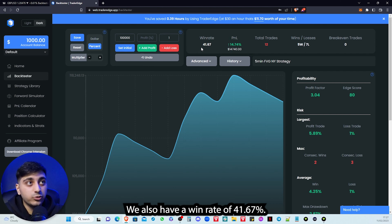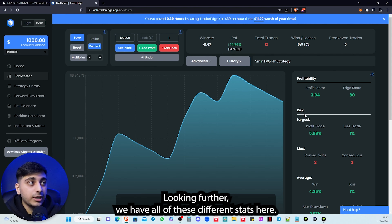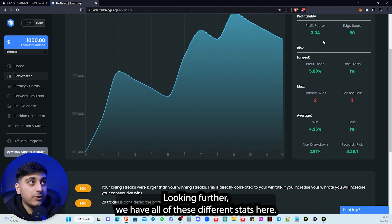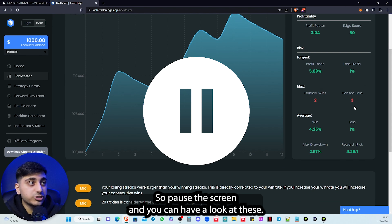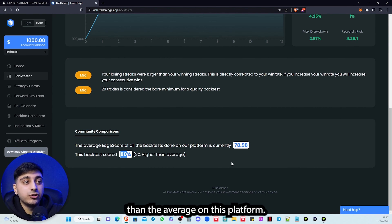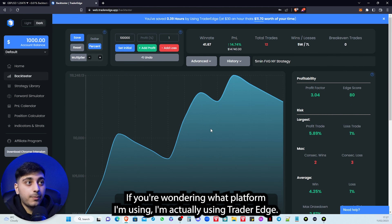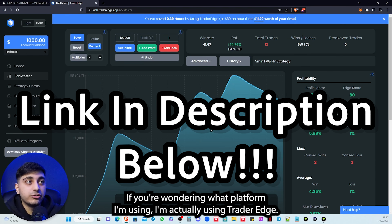We also have a win rate of 41.67%. Looking further we have all of these different stats here, so pause the screen and have a look. This backtest scored 80%, which is 2% higher than the average on this platform. If you're wondering what platform I'm using, I'm actually using Trader Edge.